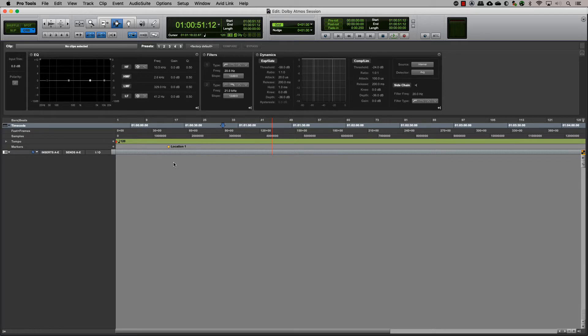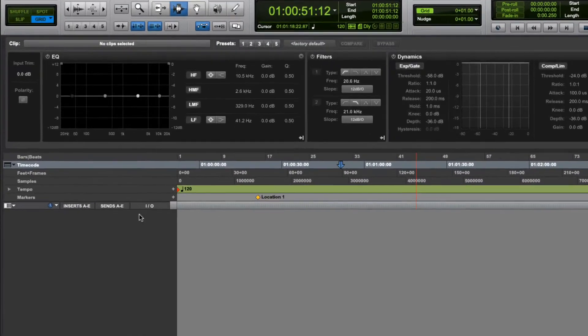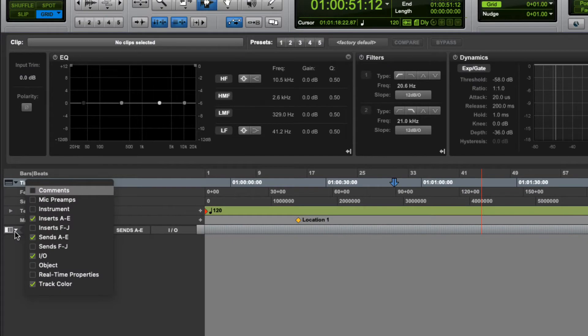Before you start, make sure you have the Objects view visible in the Edit window or the Mix window. You can enable it by selecting Objects in the drop-down menu.